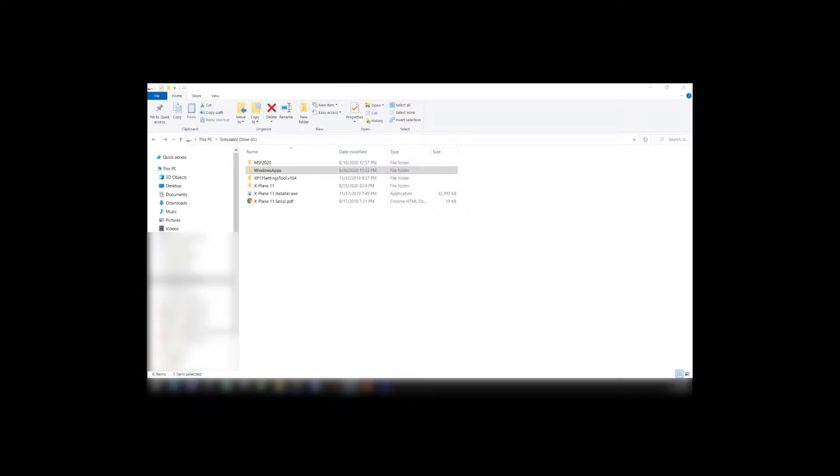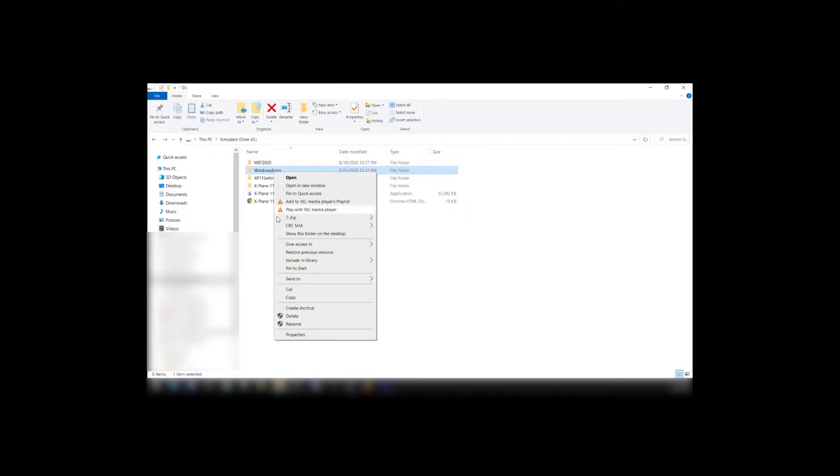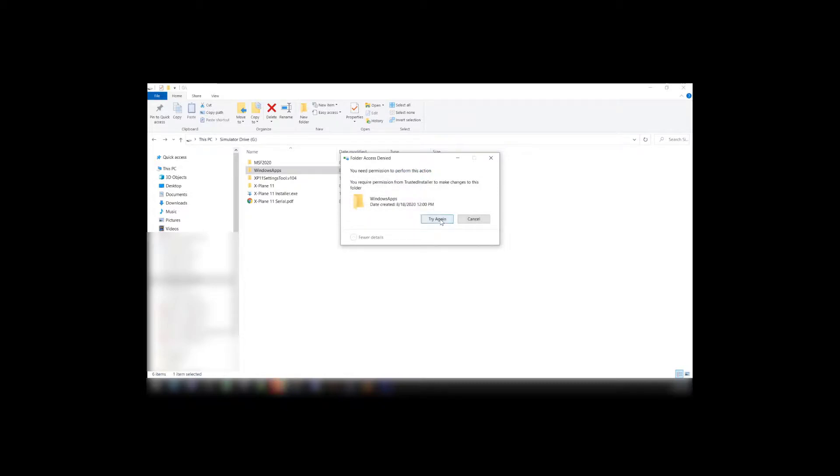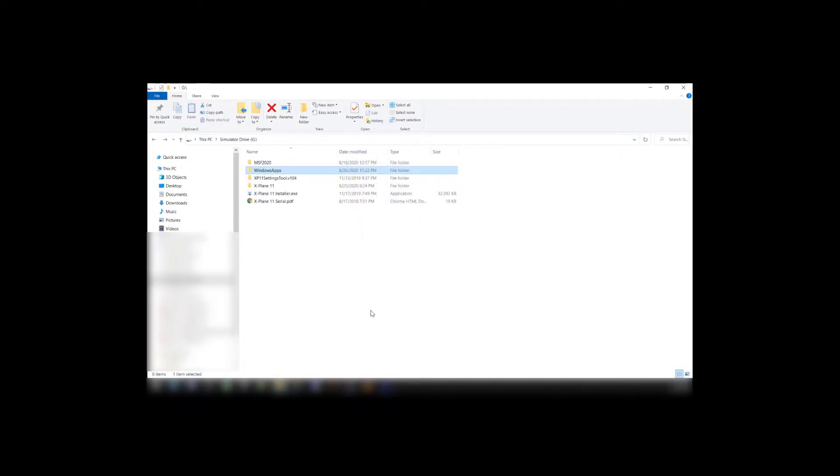So let's say you installed Microsoft Flight Simulator in a folder, and you're not happy with the folder and you want to change it. And when you go to change it, you find that this happens. And no matter what you do, you don't seem to be able to delete the folder.